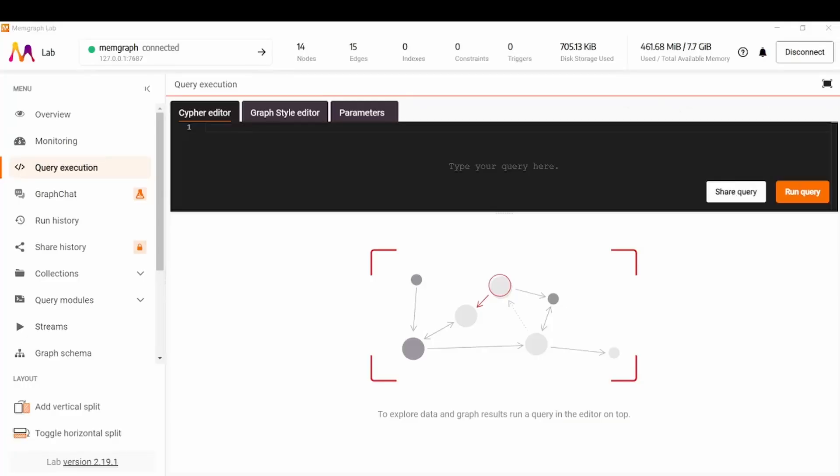In our Memgraph Lab you can see that the count for nodes and edges went up, meaning that we've successfully executed our queries and generated our graph.